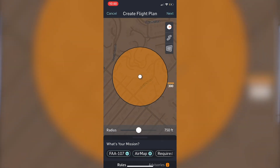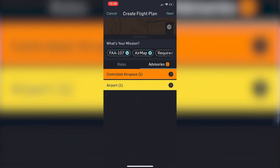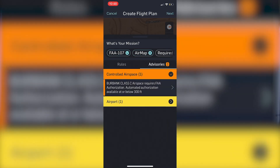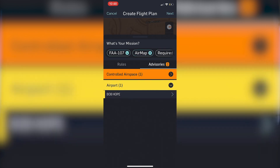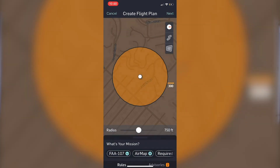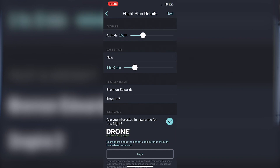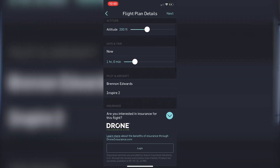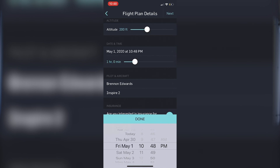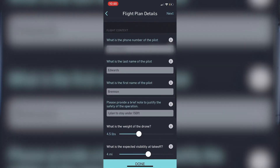After setting your radius, click the bottom of the screen to see all the rules selected. I have Part 107 selected because I am a Part 107 pilot, along with the AirMap rules and the required rules. You can also look at the advisories for that particular area. Hit the top right corner to go to next, where you adjust the altitude of what you're going to fly — make sure it's below the ceiling shown. Then pick the date and time of when you're going to fly, which is very important because it will deny you if you try to fly at night or anything like that.